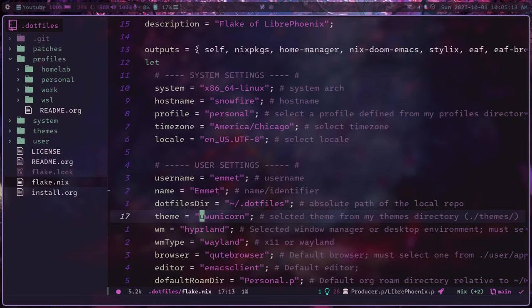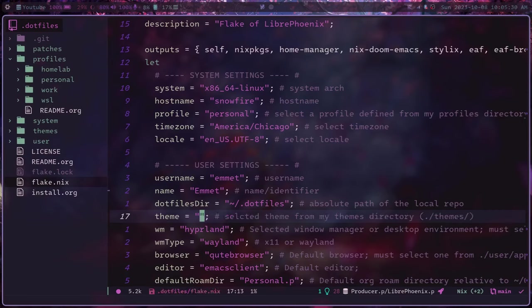And I have here a very striking example with my theme variable. So this is the theme of my entire system, sort of the color scheme. Right now I'm using oowoo-nicorn, got that oowoo action going on. But if I wanted to become a slightly more respectable human being, I could change this theme to a different one.